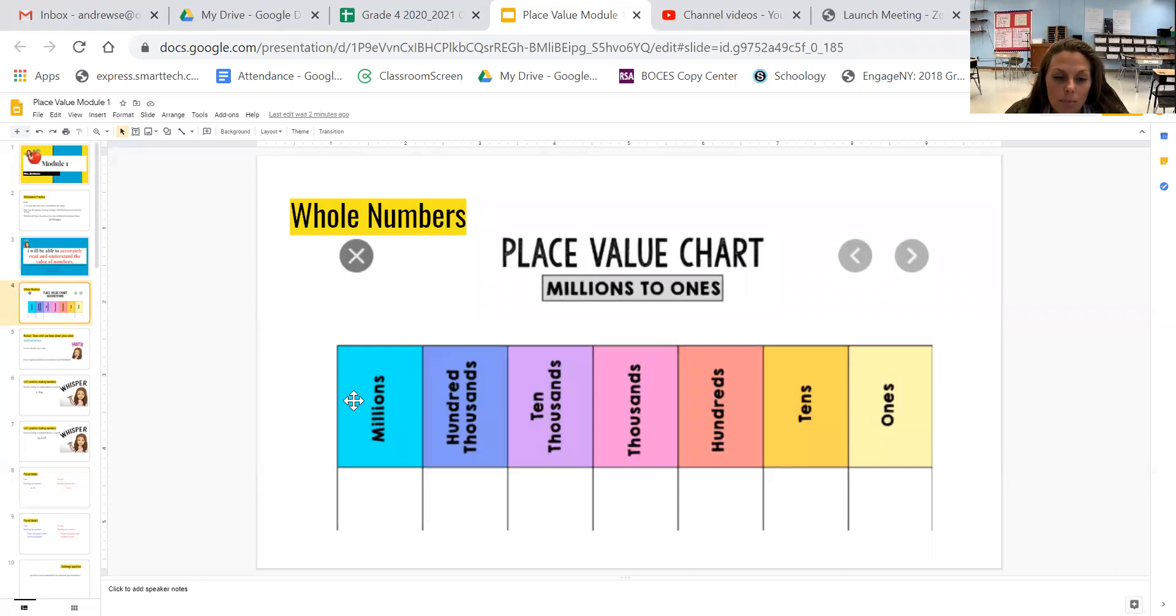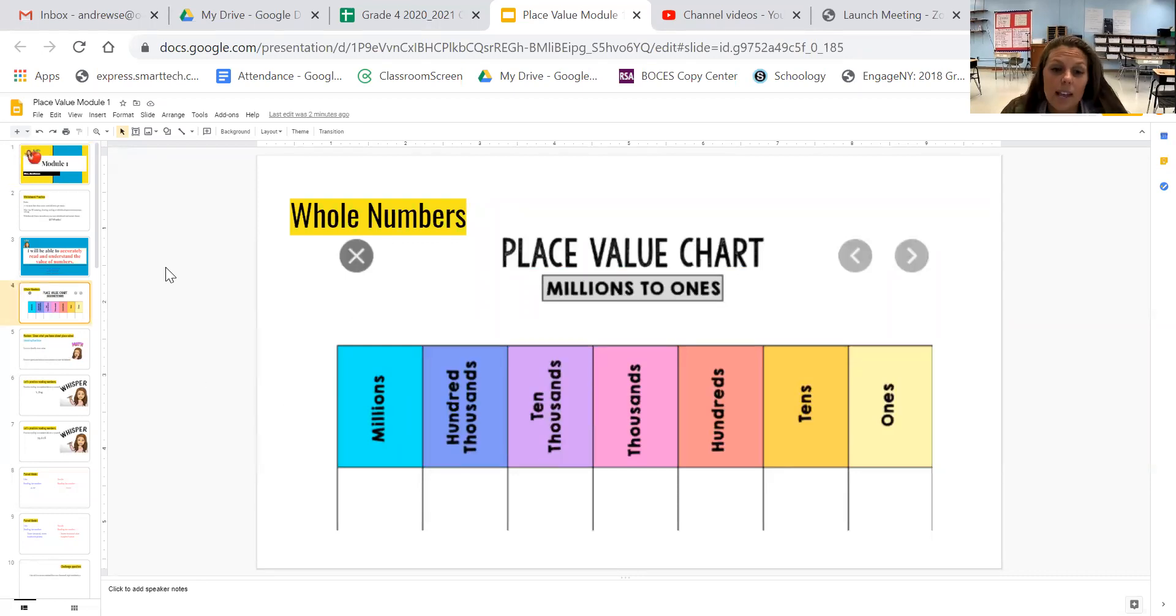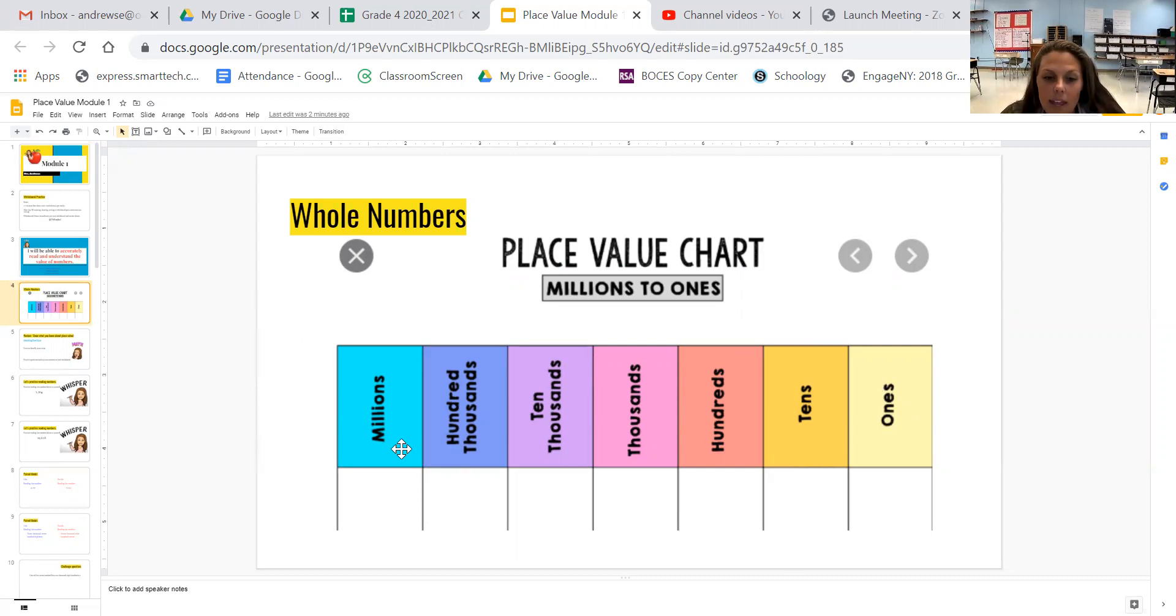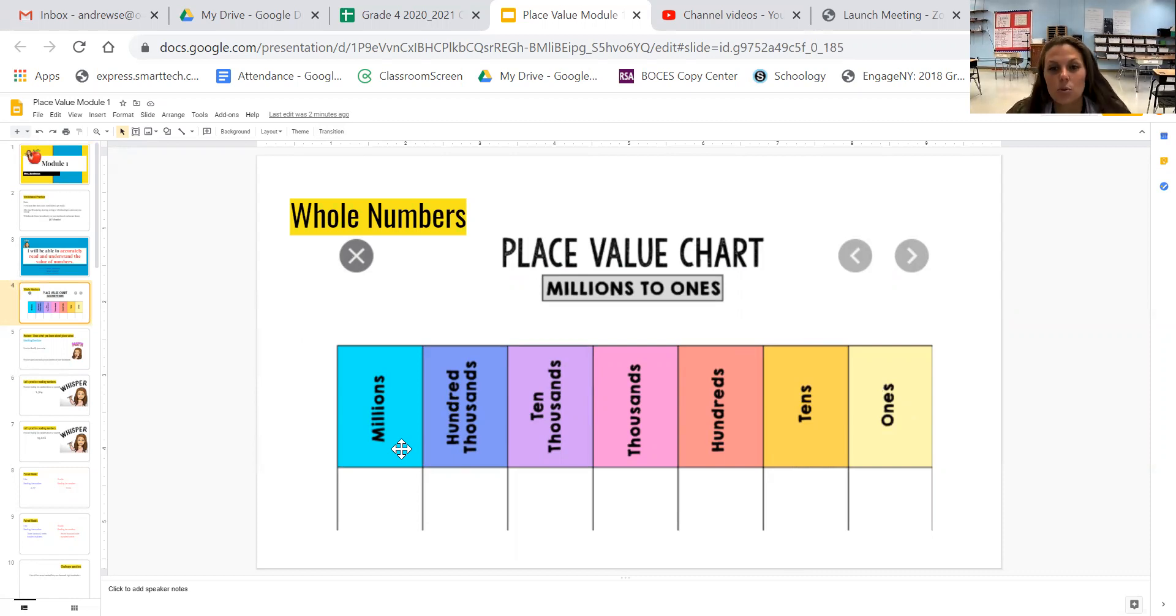As we know place value continues to grow. We have 10 million, 100 million, billions and it gets bigger. But this year we're just going to focus from the ones all the way to the millions. So I want you to take a second, you can pause your video and look at the place value chart and then maybe quiz yourself and see if you know them without looking.